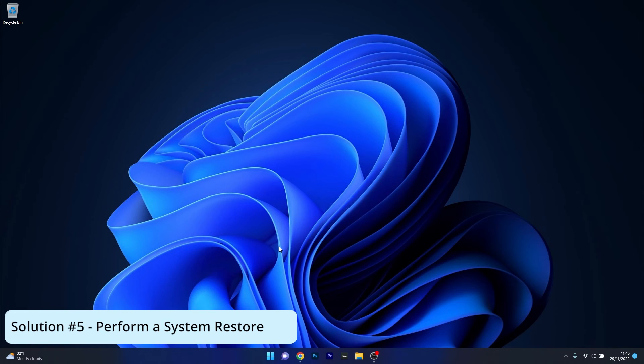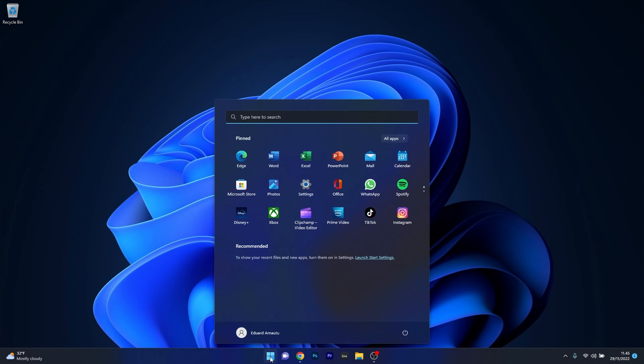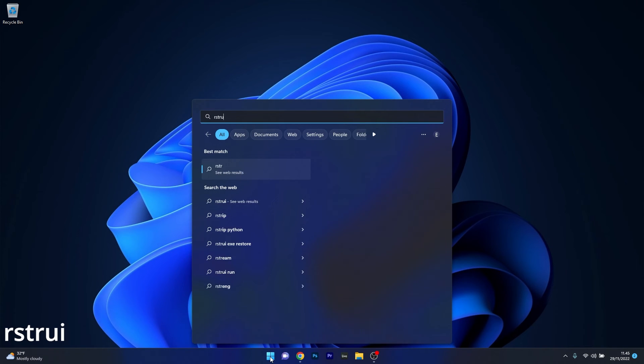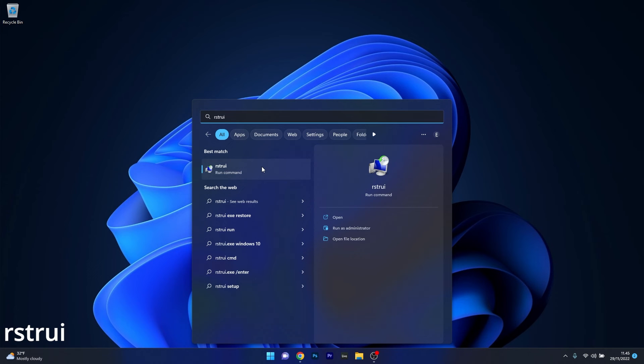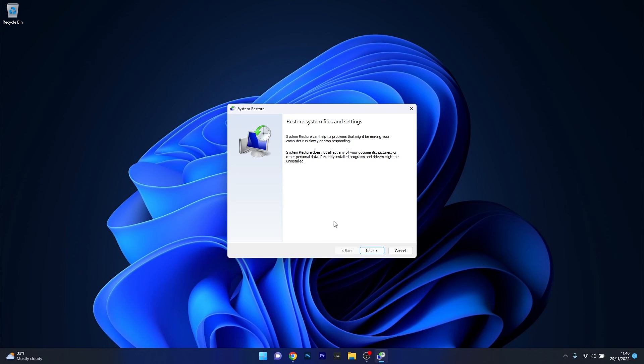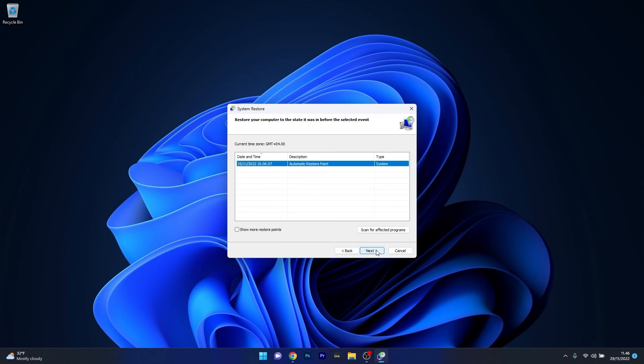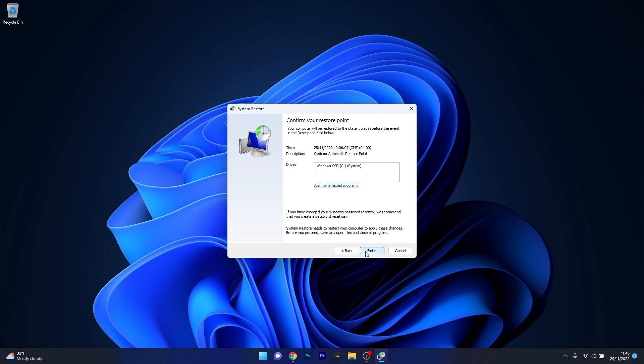Lastly, another great solution is to perform a System Restore. Press the Windows button, type 'rstrui,' and select it as a Run command. Click Next, choose the earliest restore point before the problem occurred, click Next again, and finally click Finish to start the restoration.